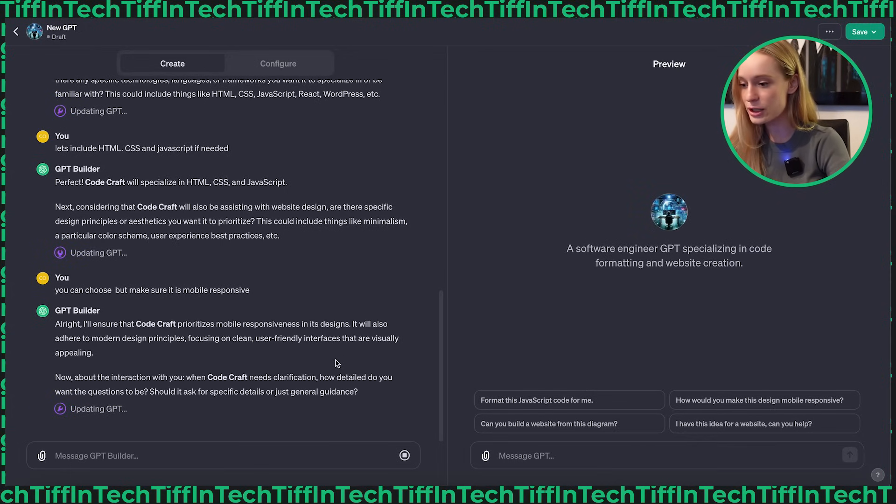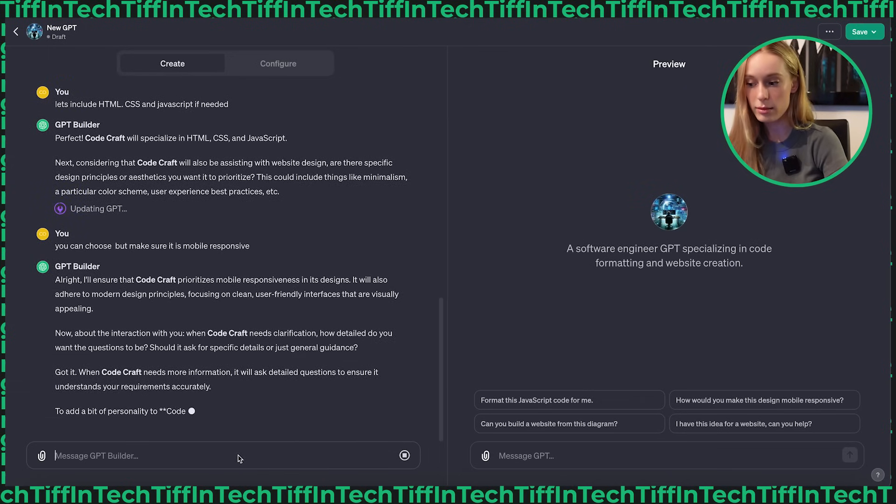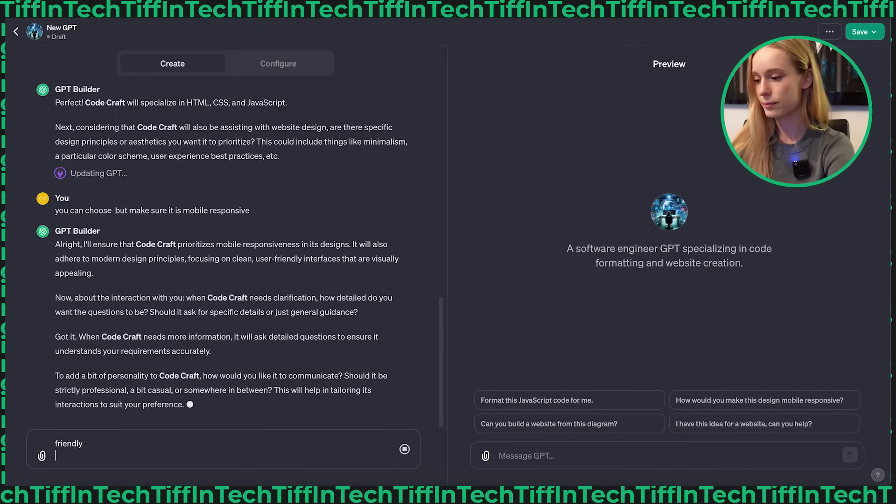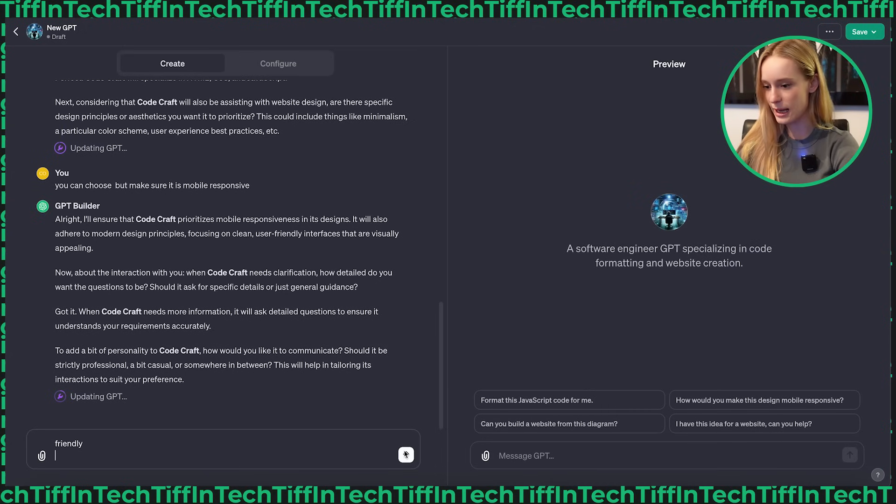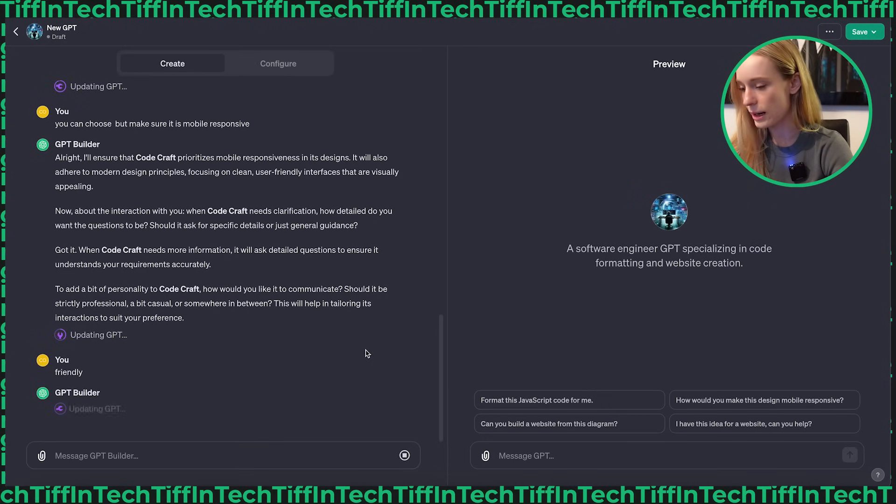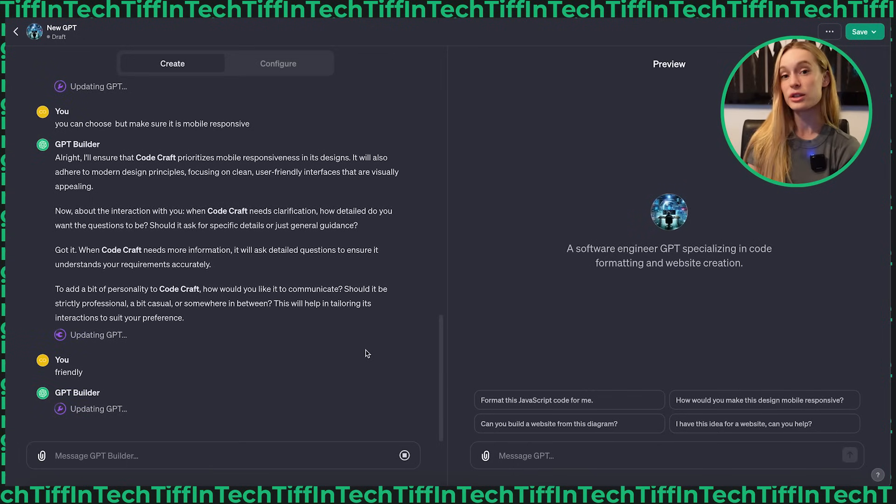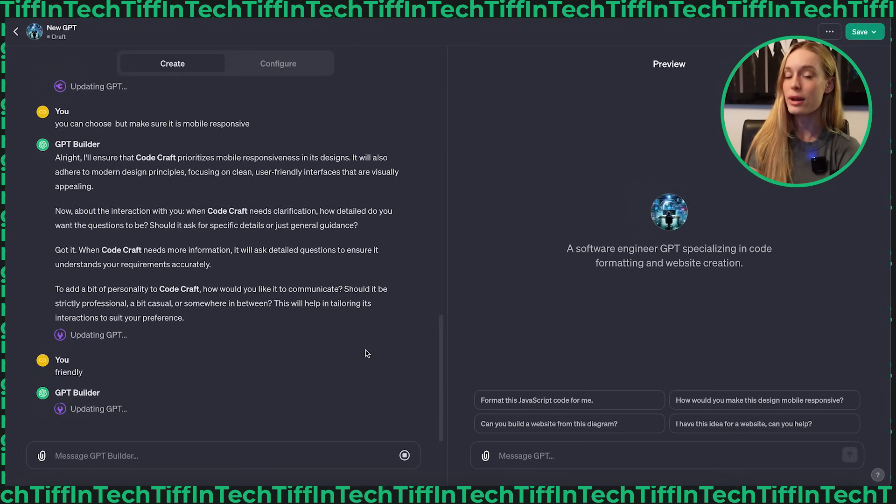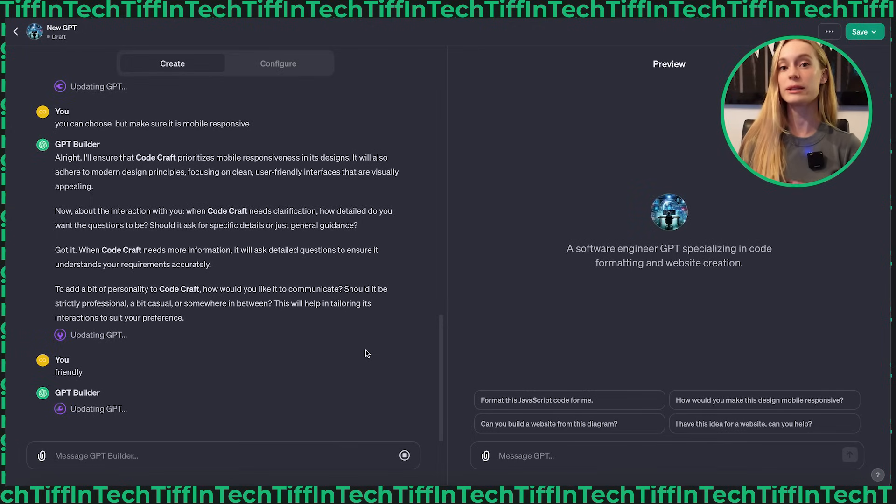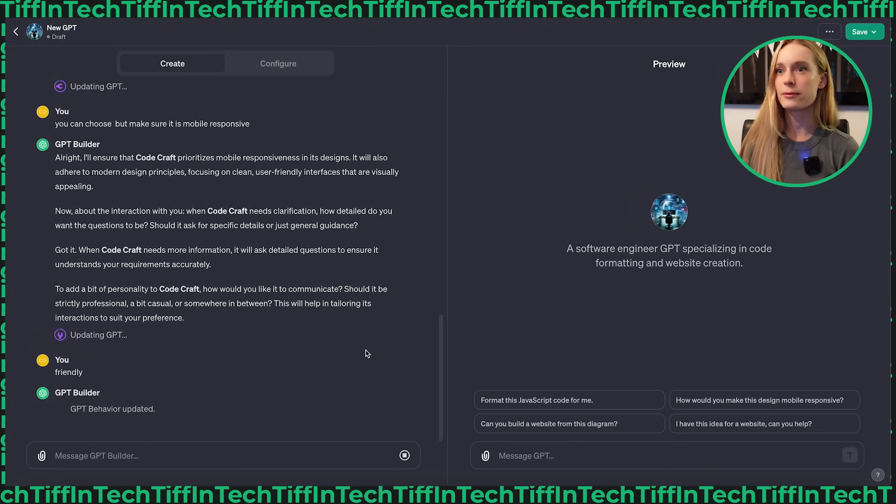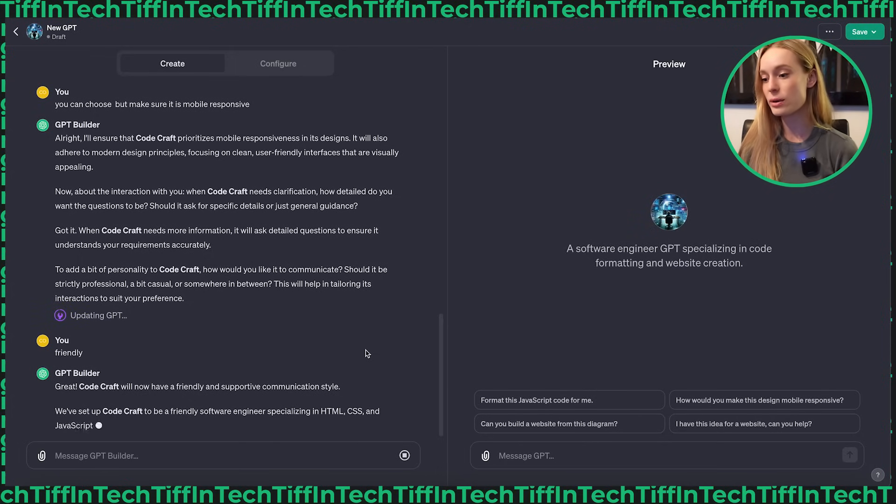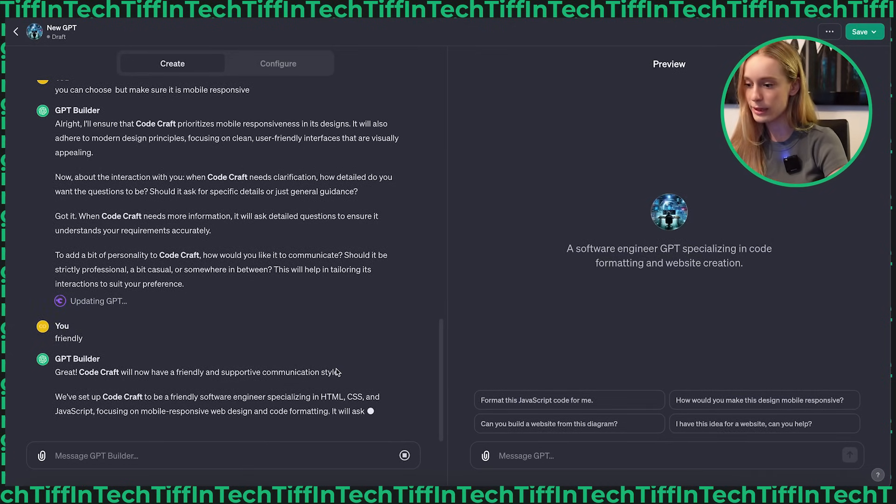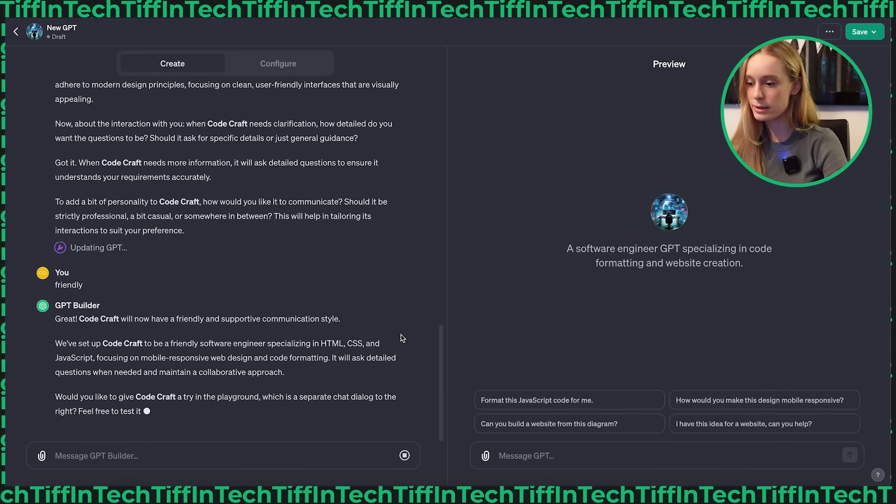Now about the interaction when code craft needs clarification, how detailed do you want it to get? How would you like it to communicate? Should be strictly professional friendly. I think what I could see happening too in the future with these GPTs is companies starting to create their own and allowing employees to work consistently with different GPTs. And what that would do is it would create a lot of consistency with code best practices at that company. Code craft will now have a friendly and supportive style. Would you like to give code craft a try in the playground? Yes, I do. I want to test it out.